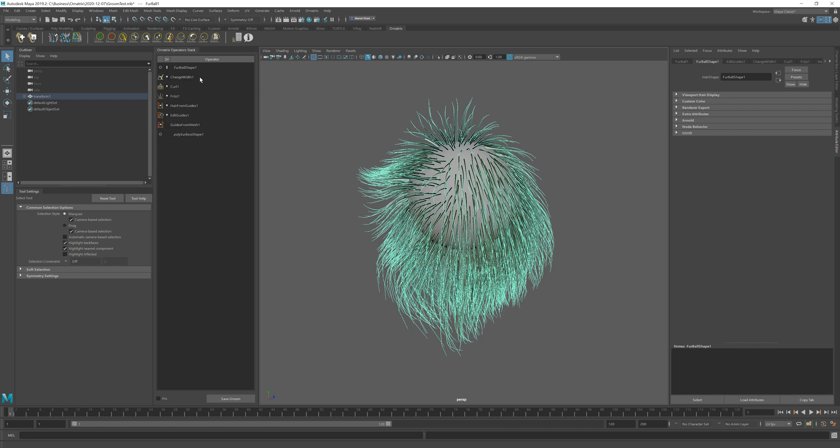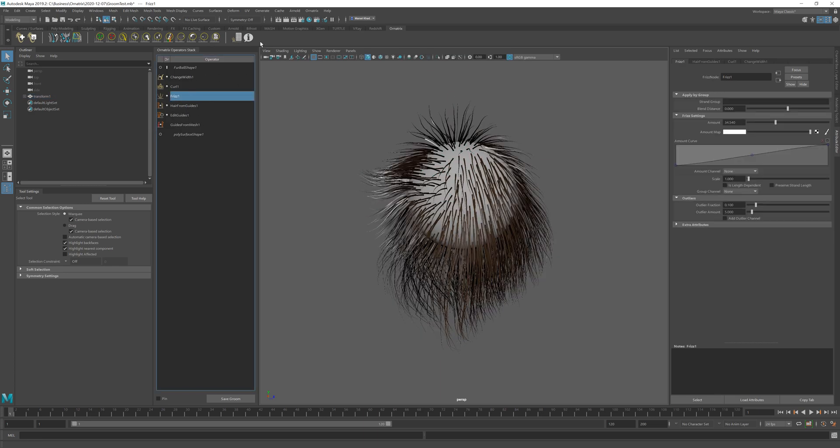So here I have a basic groom with some very basic operator stack containing some operators like frizz, curl and as well as some changes made with edit guides.